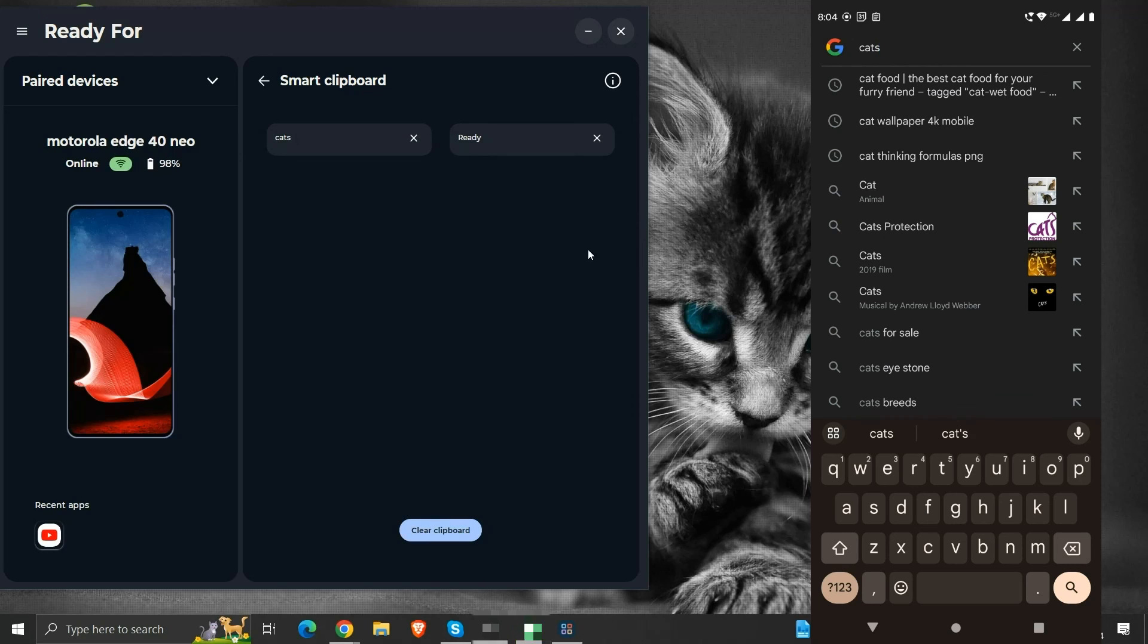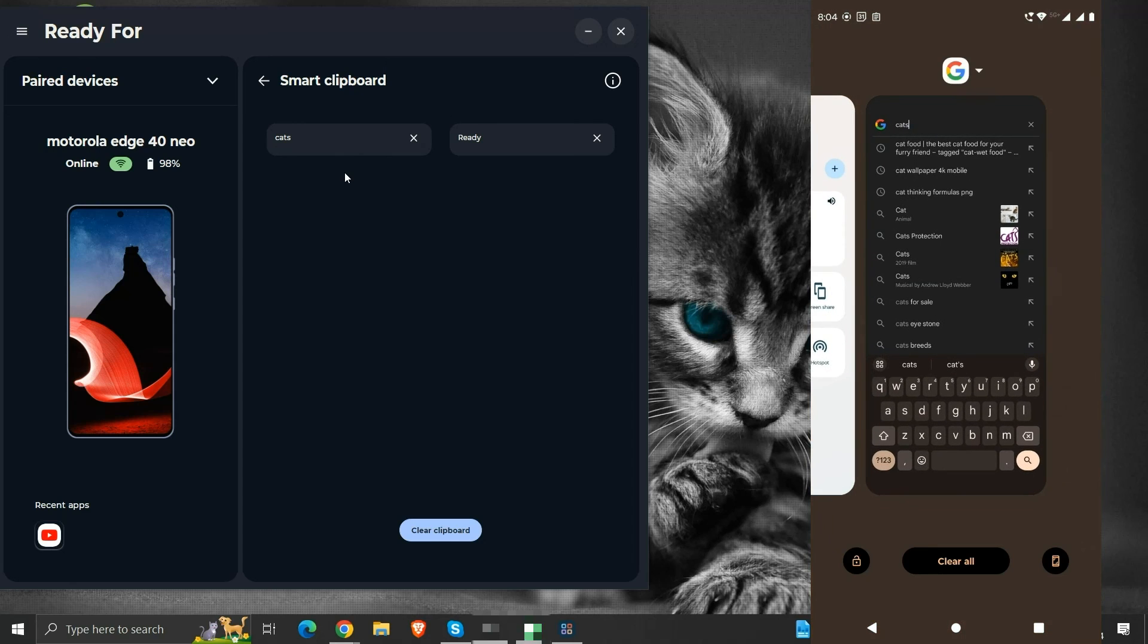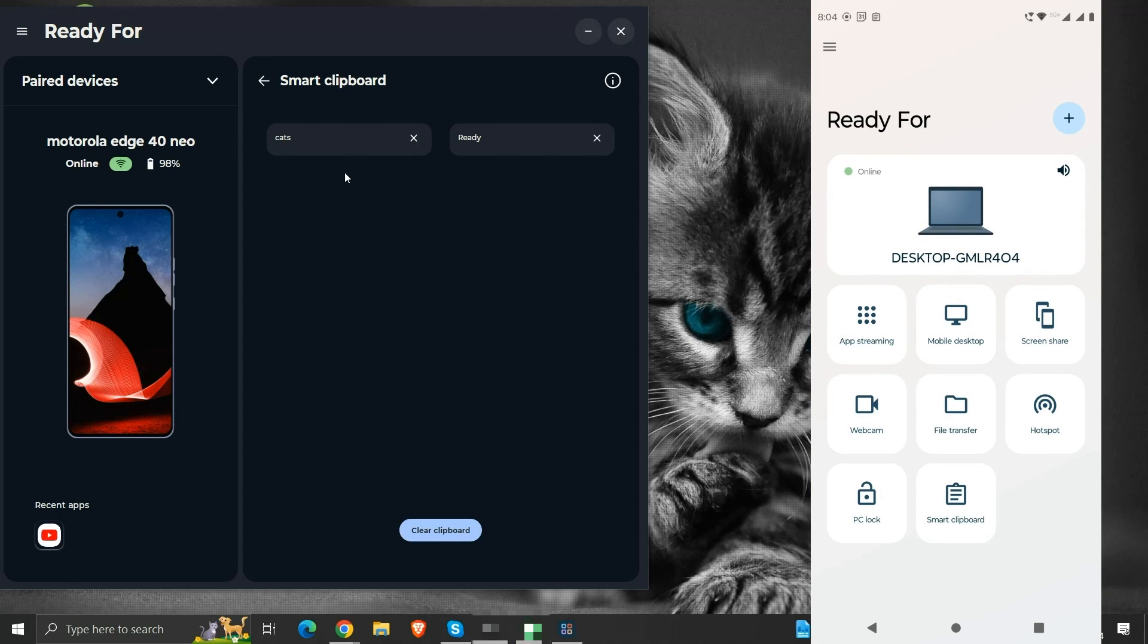So in this case, we were able to copy a selection from our phone and paste it into our computer. All this had been made possible by the Ready For smart clipboard.